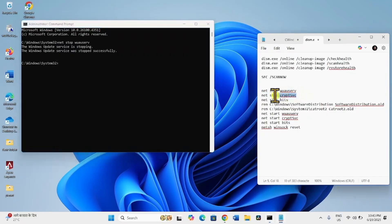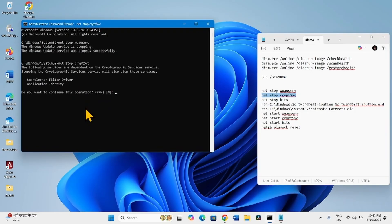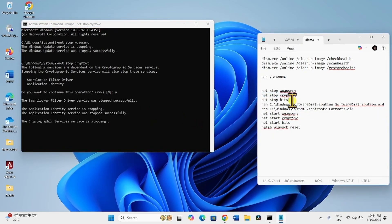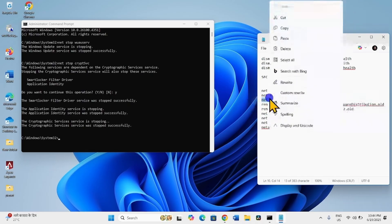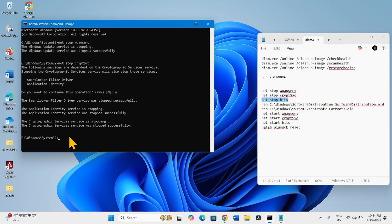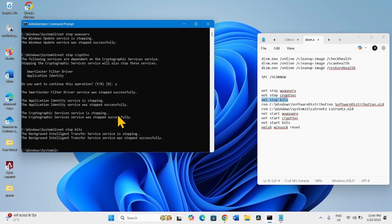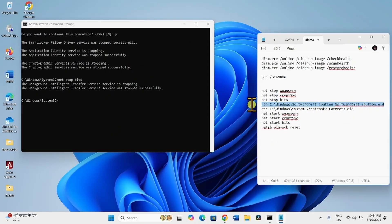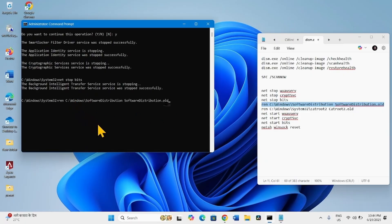In the same way, copy the second line, paste into the Command Prompt and press Enter. If asked 'Do you want to continue this operation?', type Y and press Enter. Then copy the next line, paste into the Command Prompt and click Enter. Continue copying and pasting each subsequent line into the Command Prompt and hitting Enter.